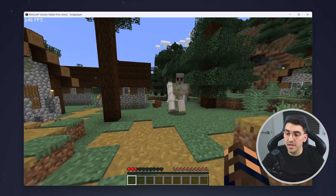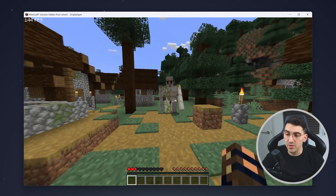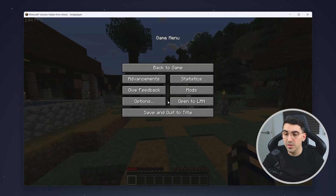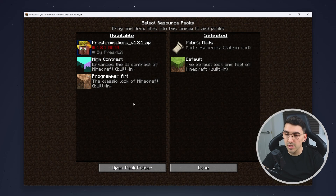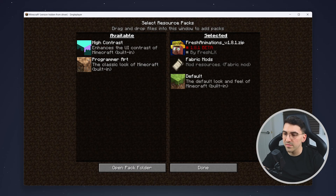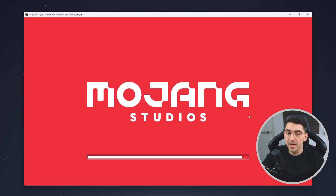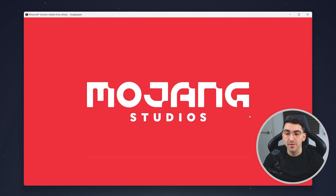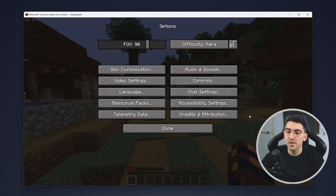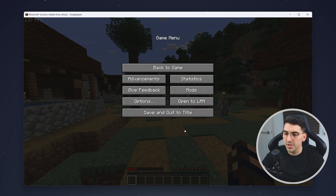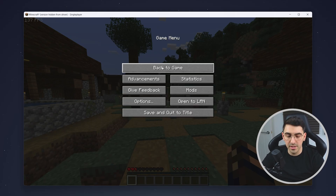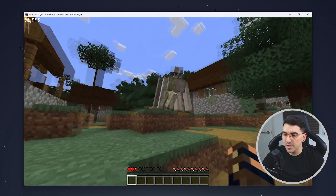I'm currently in a Minecraft world and Fresh Animations isn't on yet. To enable it, go to Options, then click on Resource Packs, and drag and drop the Fresh Animations folder over. Once you're ready, click Done and after a few seconds it should enable. Then click Back to Game.